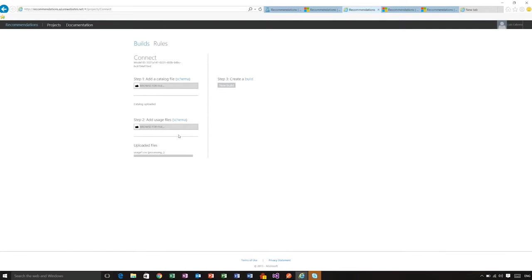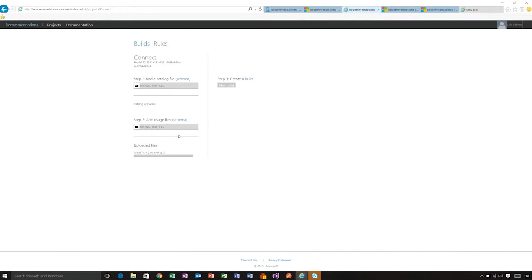I should point out that usage files should be less than 200 megabytes in size. And if you have more than 200 megabytes of information, you are allowed to upload several files.